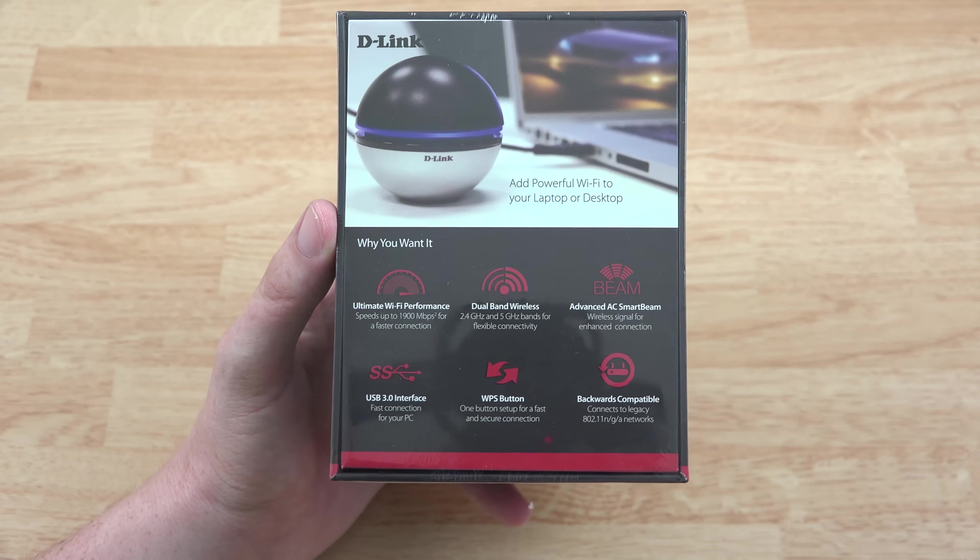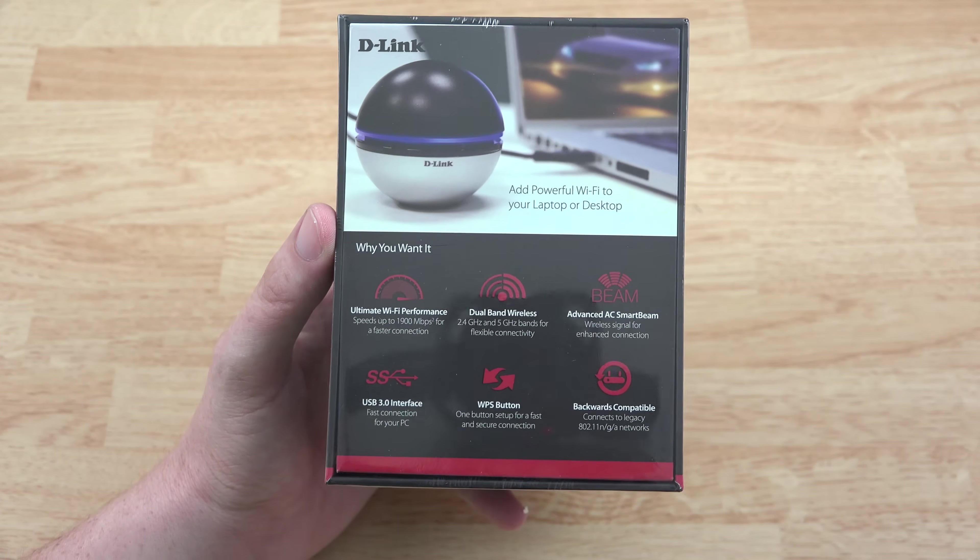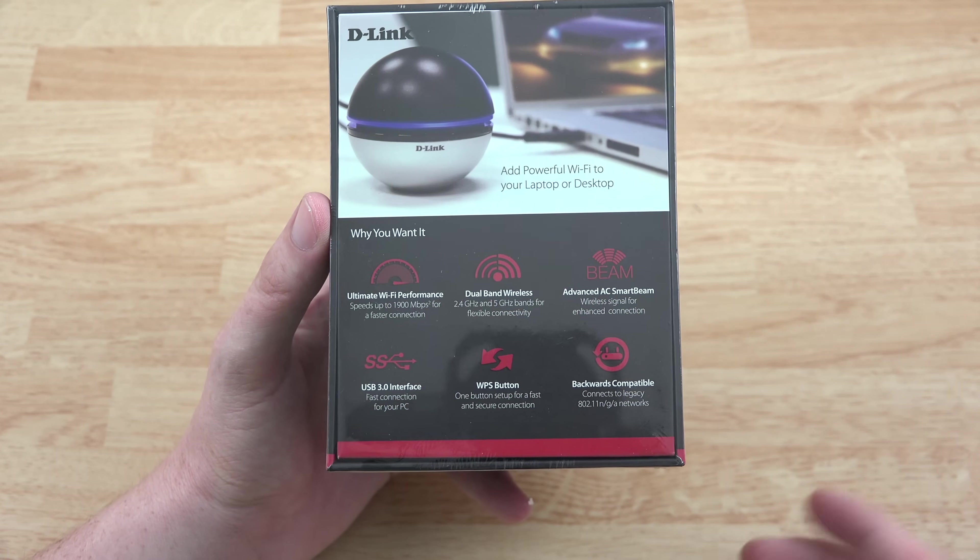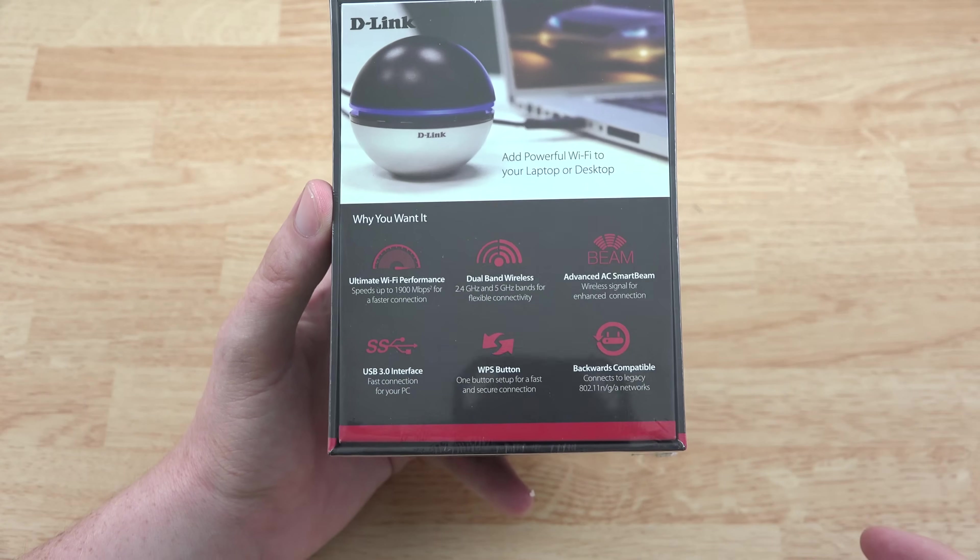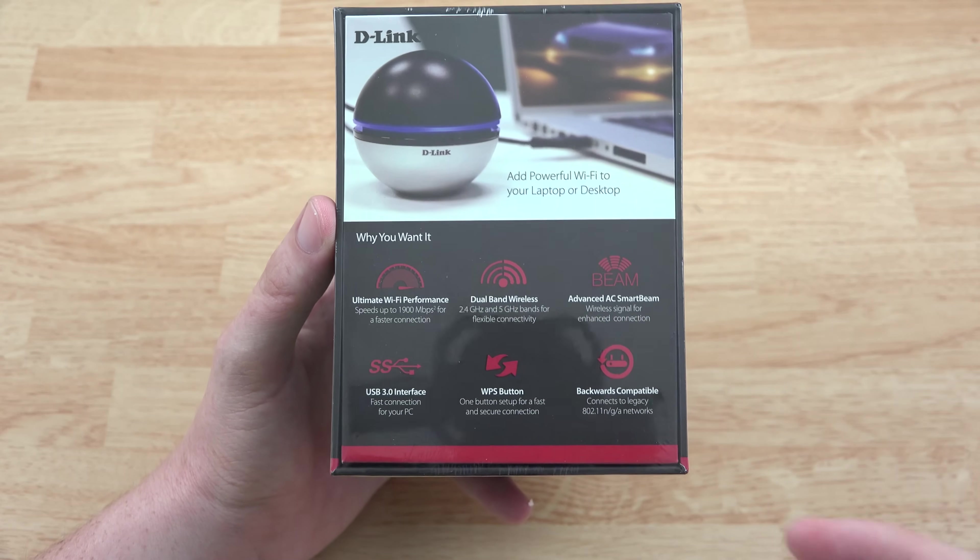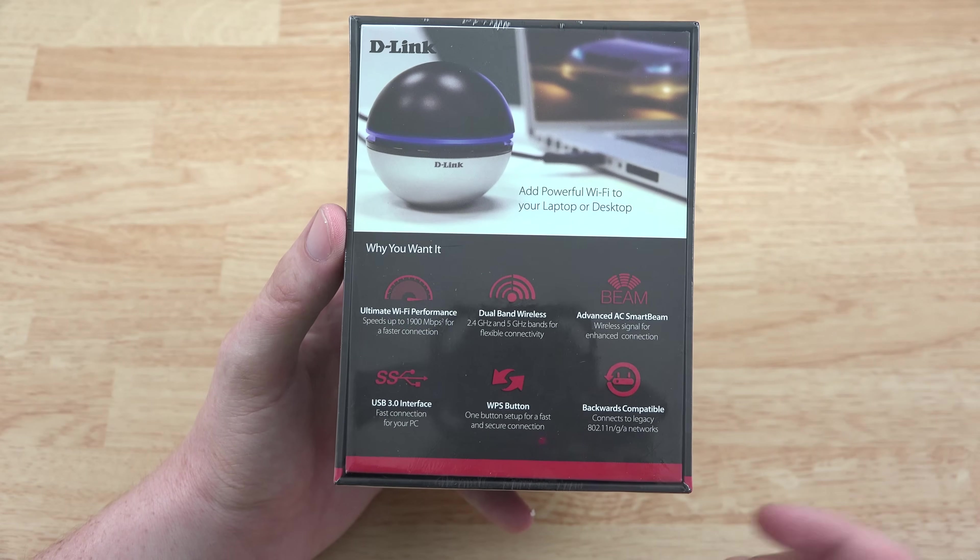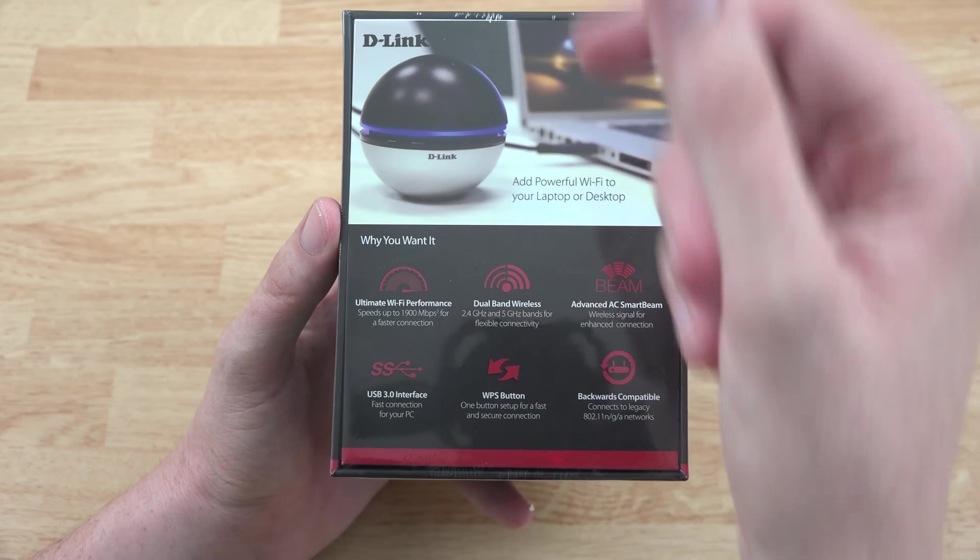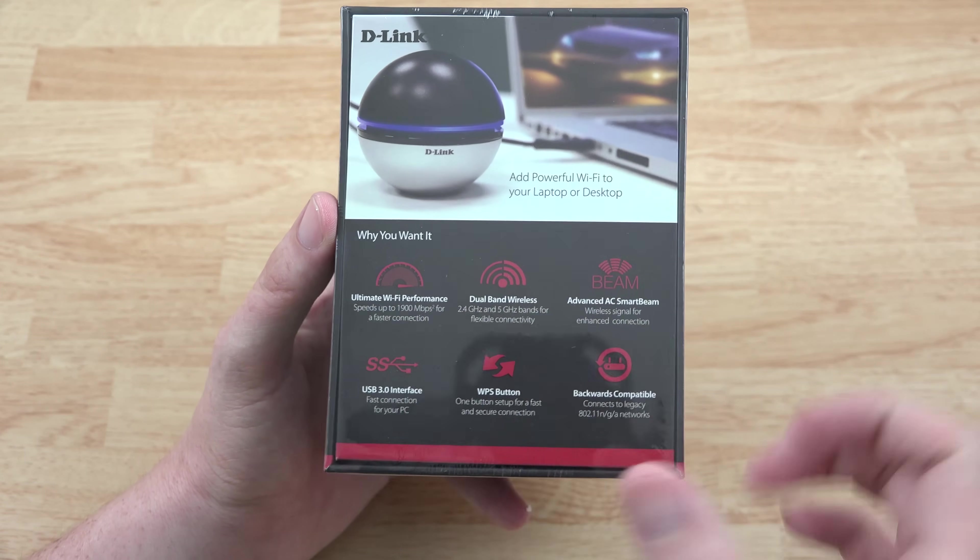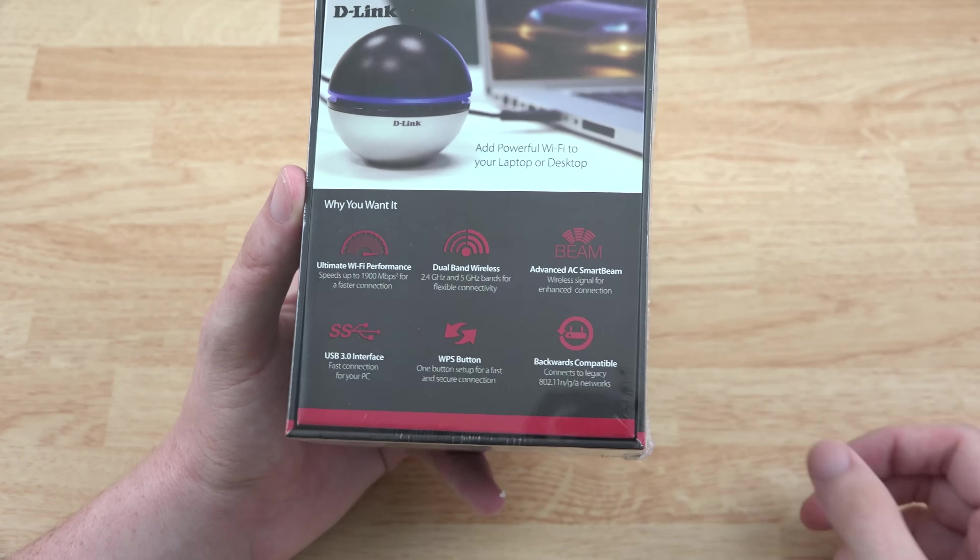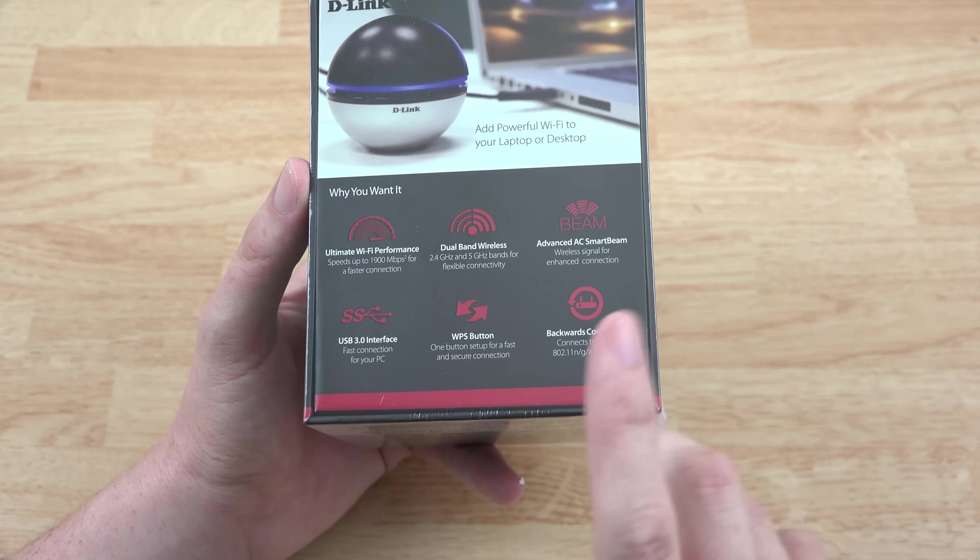Advanced AC smart beam, cool stuff. USB 3.0 interface, WPS button. So if you don't know what your Wi-Fi password is, go to your router, press the button on the back of it, go to this thing, press the button, the two will talk to each other and it's awesome.